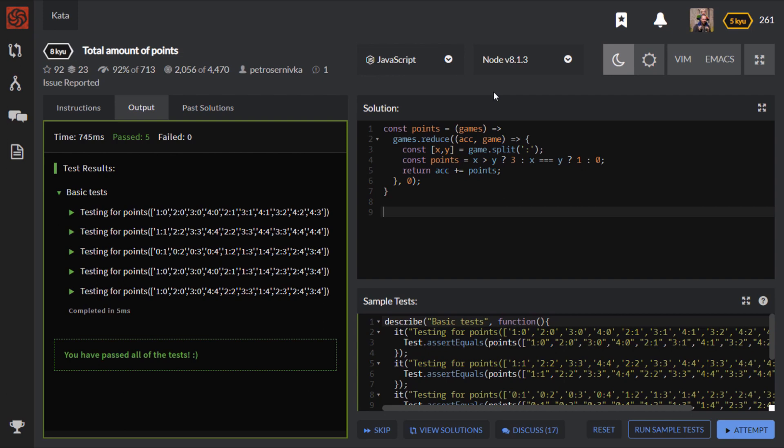So if you go and look at some of the solutions that other people have done to this once you've completed yours, you'll see that there are some really small one liners where people have done some clever tricks. But I think this solution just gives you enough information to show what's going on, whilst keeping it fairly short.